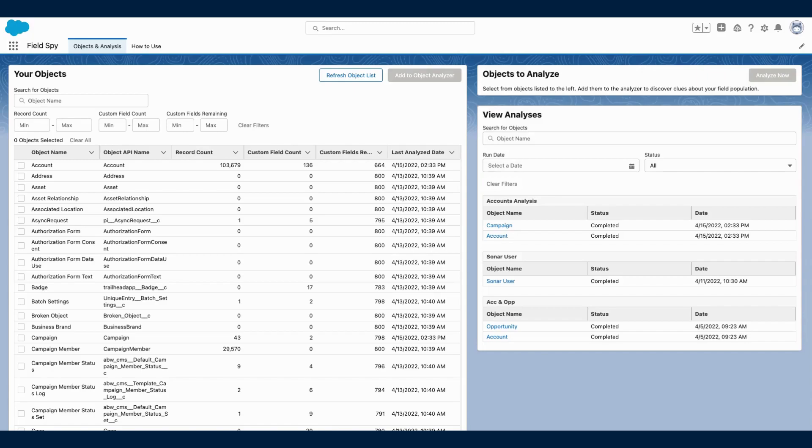To get started, simply download the app. From there, you'll be directed to a table that displays all of the objects in your org.